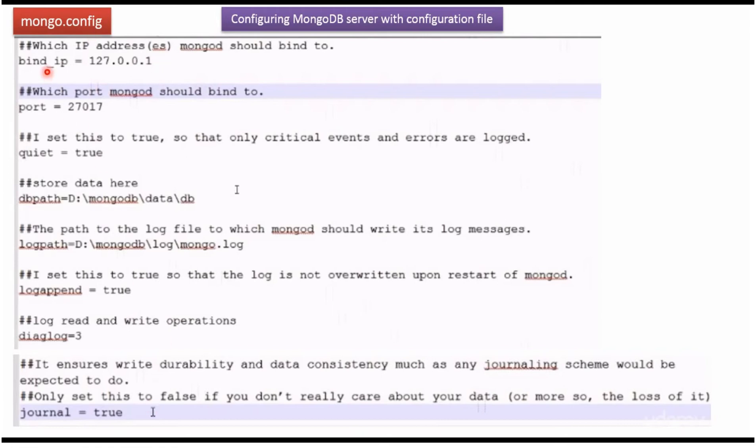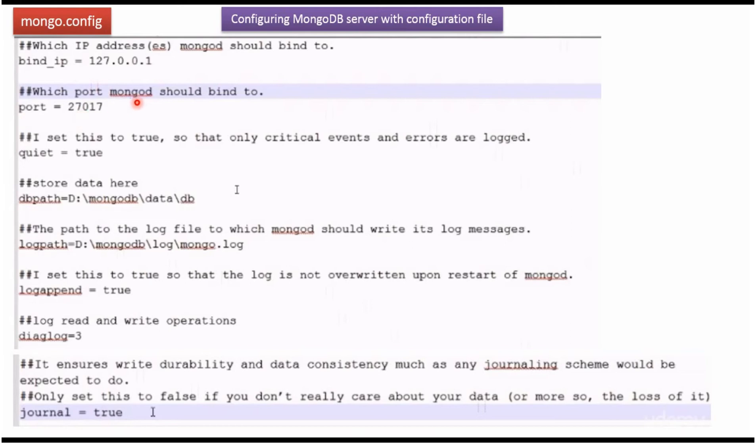The first one is bind_IP in which IP address mongod should bind to. The second one is port. We have to define the port number in which port number mongod should bind to.